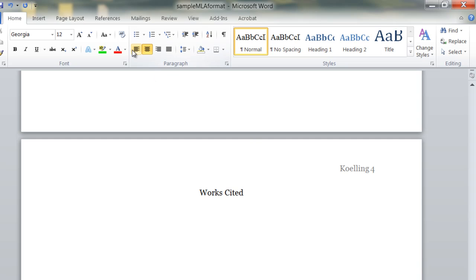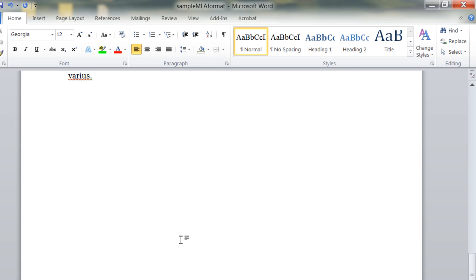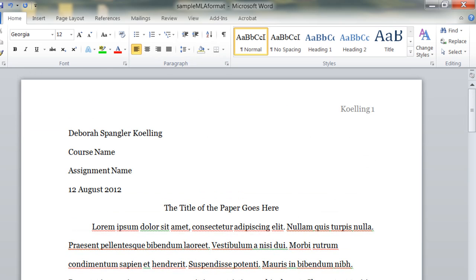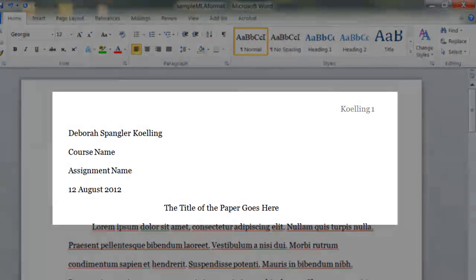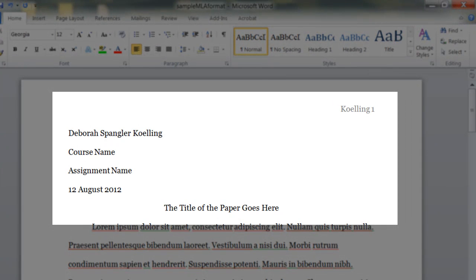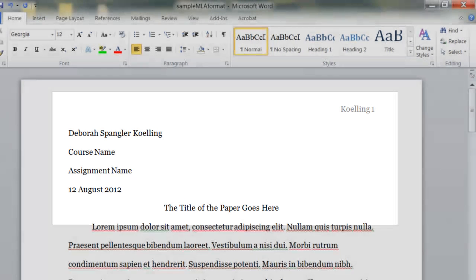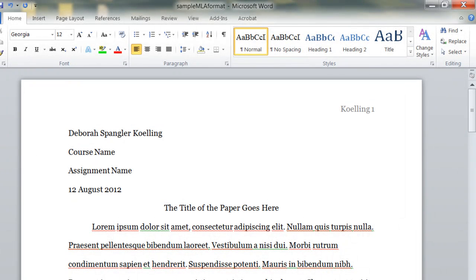In another tutorial, I'll show you how to format your Works Cited page correctly. Other word processing programs are similar to this, but the tools will be a little bit different, and the steps may be different, but the key thing to remember is that every MLA paper that you write will look just like you have here, with personal information, title, and header. I hope you find this useful. Bye-bye.